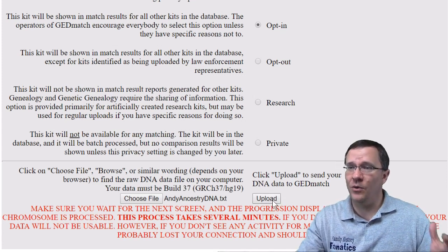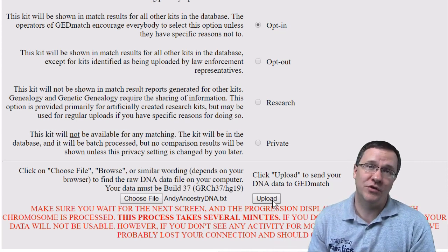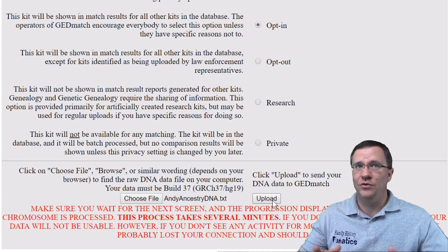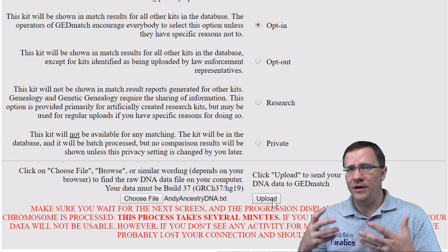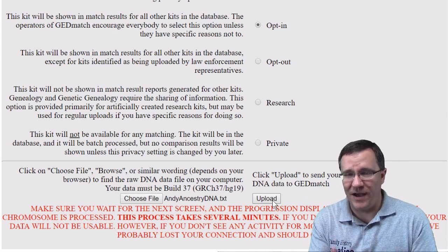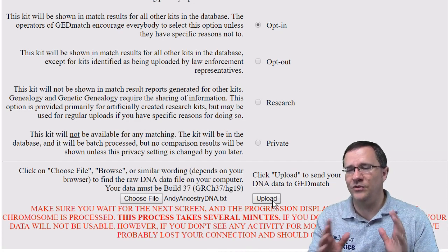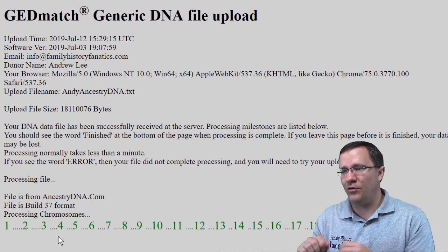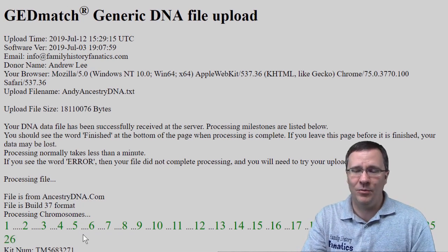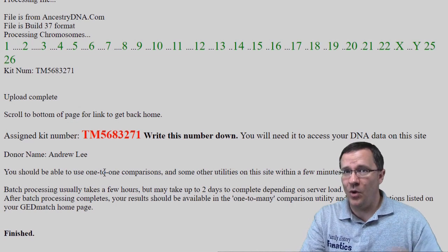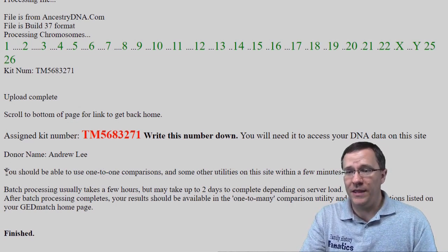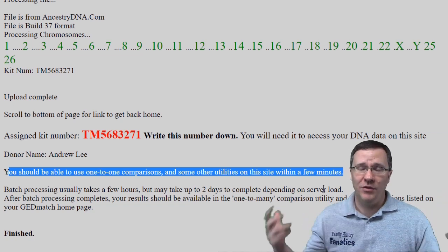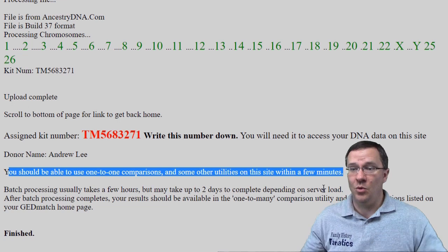I click on upload and it's taking that file from the computer, putting it on their servers, opening the file, and starting to look at that data. It's going to check what the data matches up with, whether it's complete, whether it's the correct file size. I can see my file has been uploaded and you can see the chromosomes numbering across as it looks at each one. It then assigns a kit number, which will show up on the home page. Once this is done you'll be able to use one-to-one comparisons and some other utilities within just a couple of minutes.